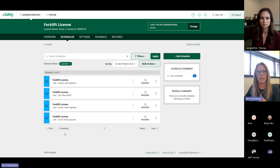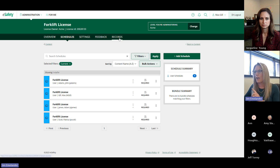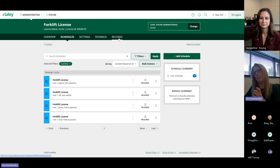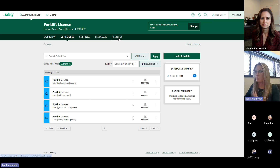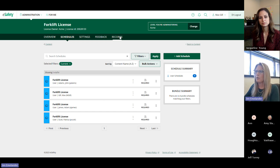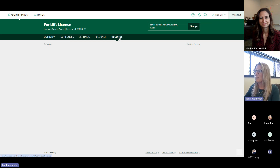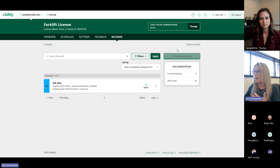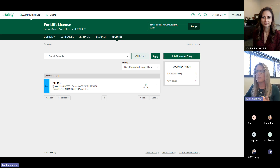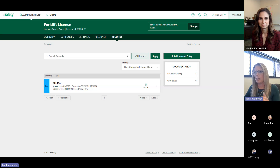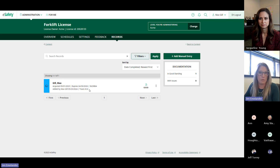Once a schedule is set, records can be added. The feature formerly called 'manual scores' is now called 'records manual entry,' because you're not just entering a score anymore. Jen opens the records view and shows an existing entry. The system tracks when a license was acquired, when it expires, a license number, and who provided the training — for example, a qualified trainer. One existing record shows a status of 'good,' not expiring until April 26.